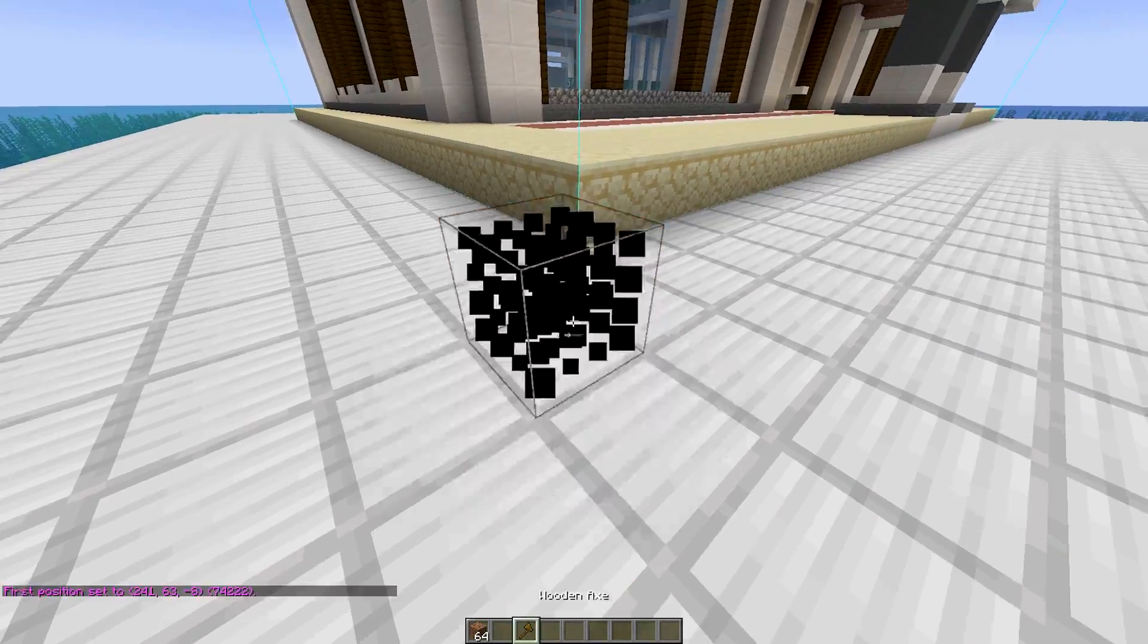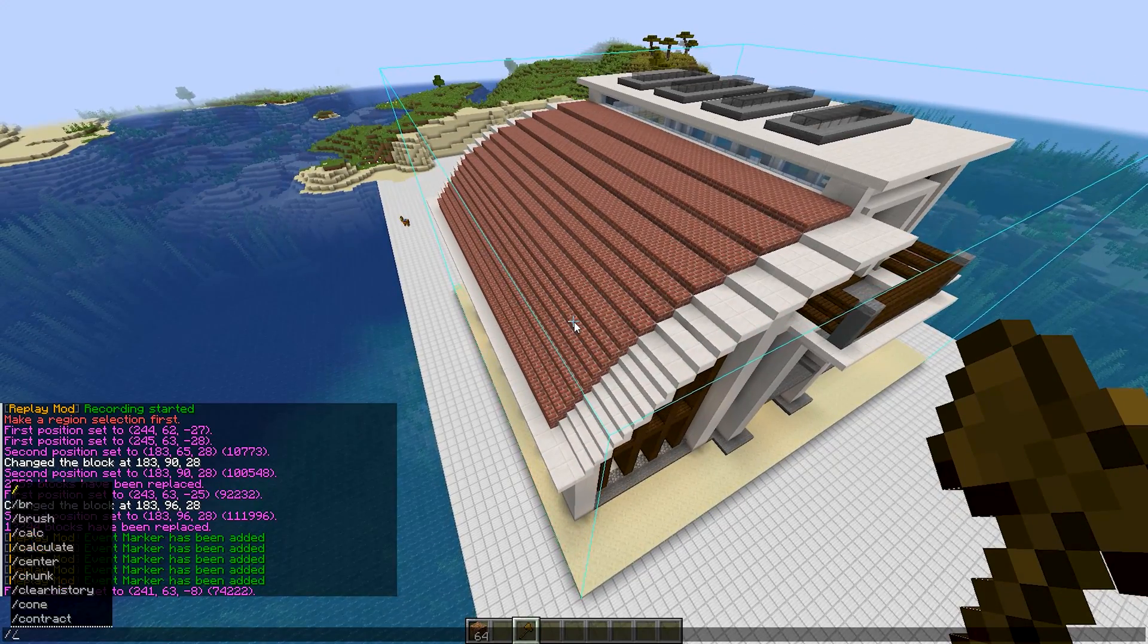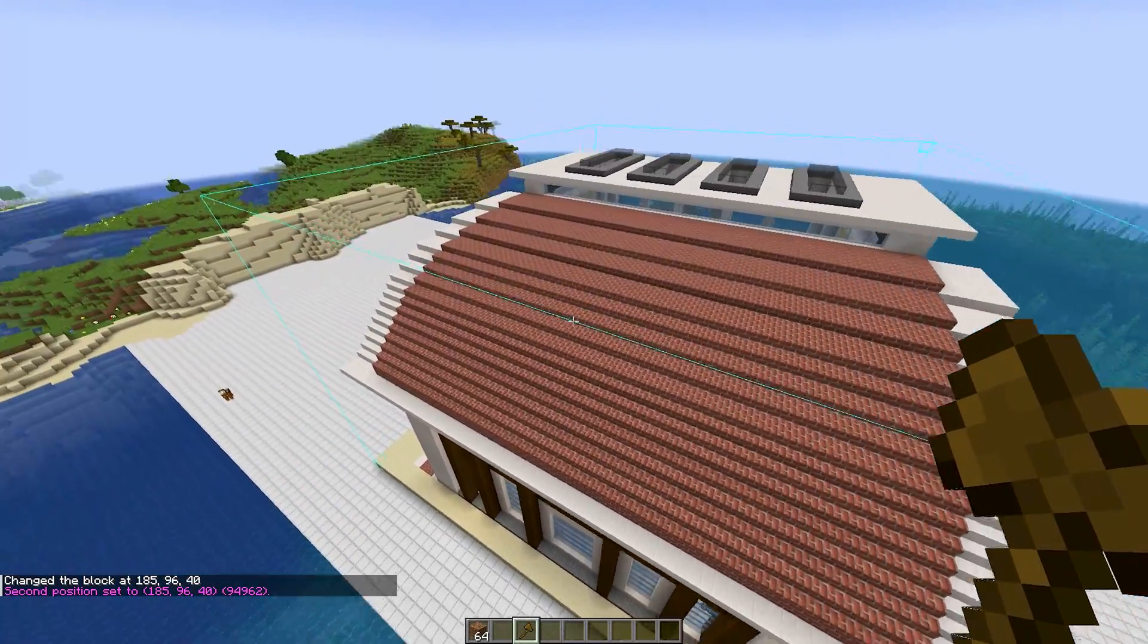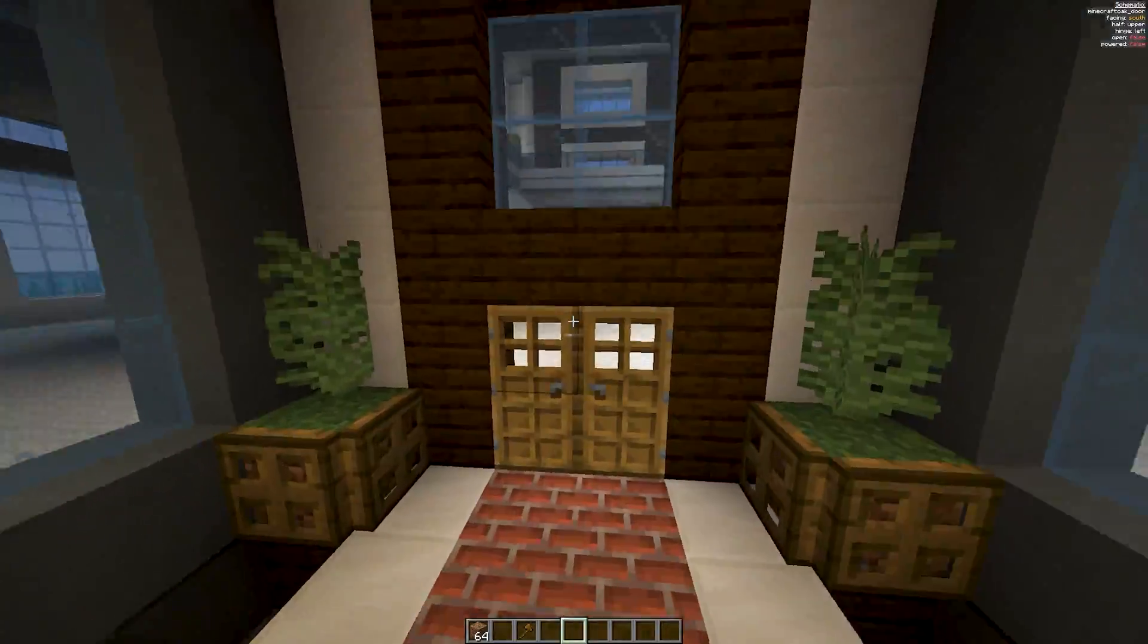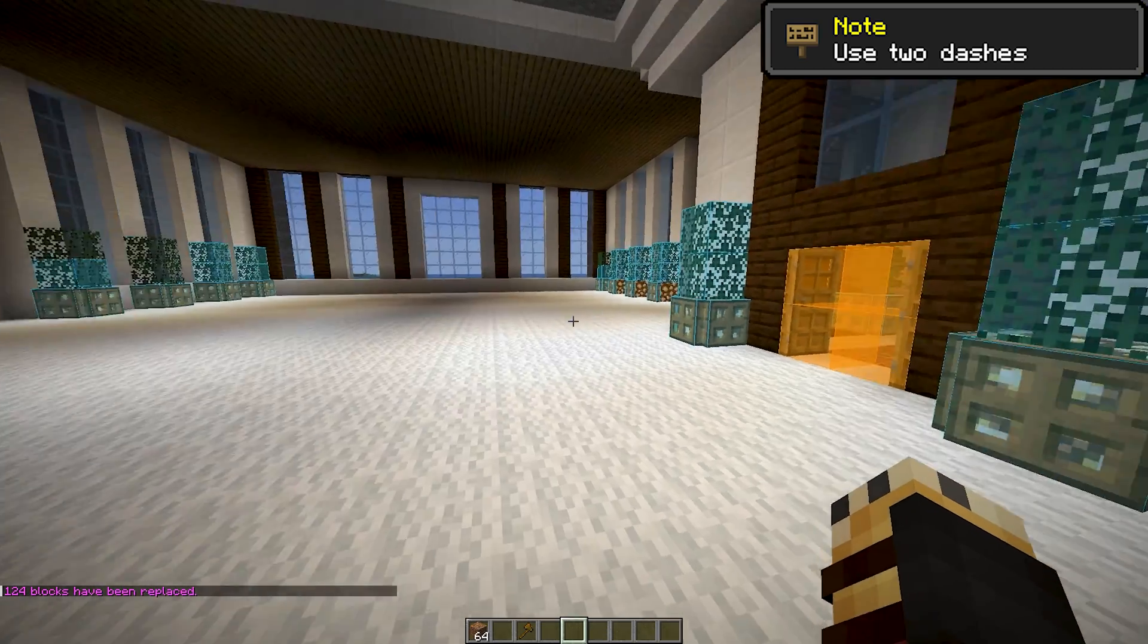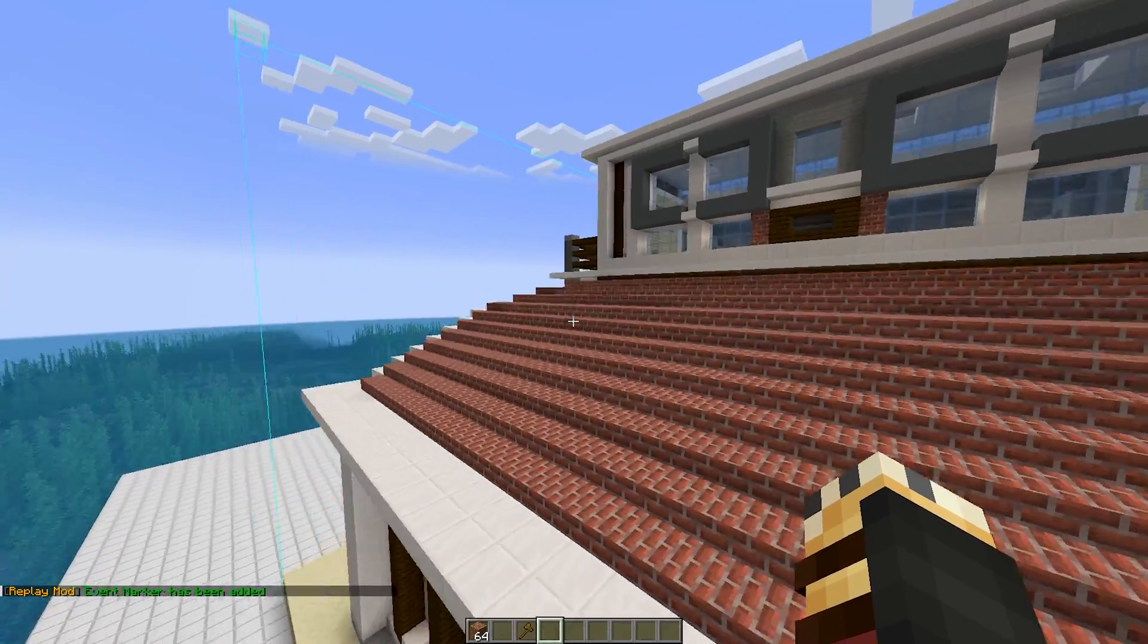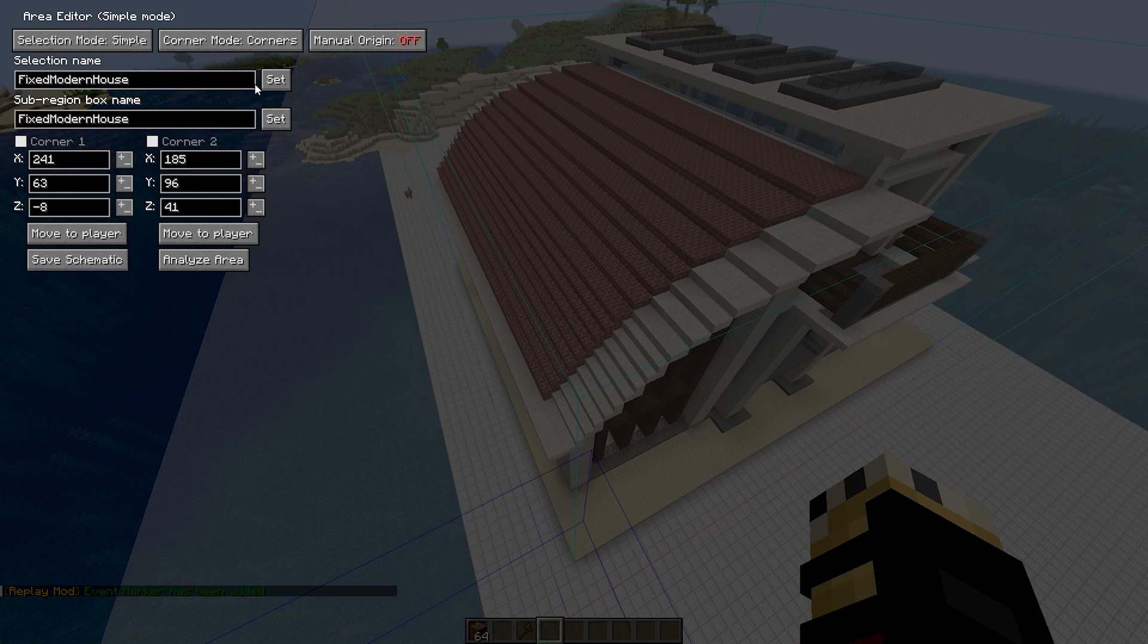What I usually like to do before a build is to paste the schematic into the world. Using a wooden axe and utilizing the world edit mod, set both corners of the structure like this. And now I usually remove or replace any weird blocks if it doesn't affect the actual build that much. You can use a command with two dashes and then replace, followed by the block you want to replace and followed by the block you want to replace it with. Then I save the schematic using the area editor and save it as a fixed version. This can also be used to convert between schematic to Lightmatica file format of these schematics and solve problems.